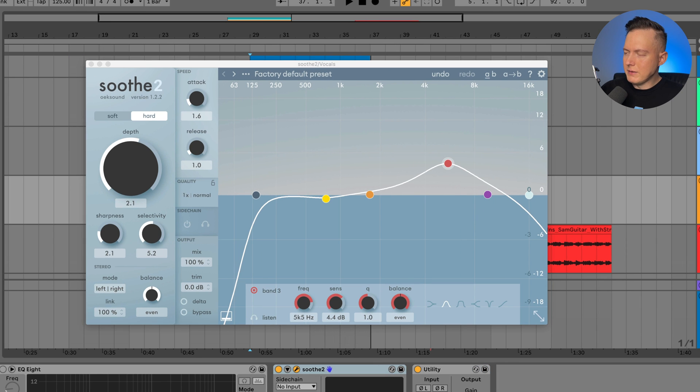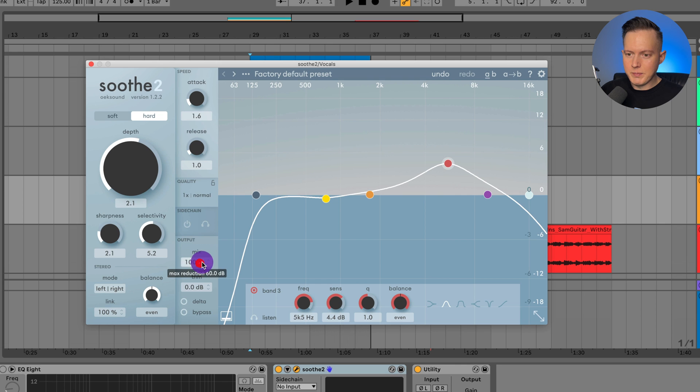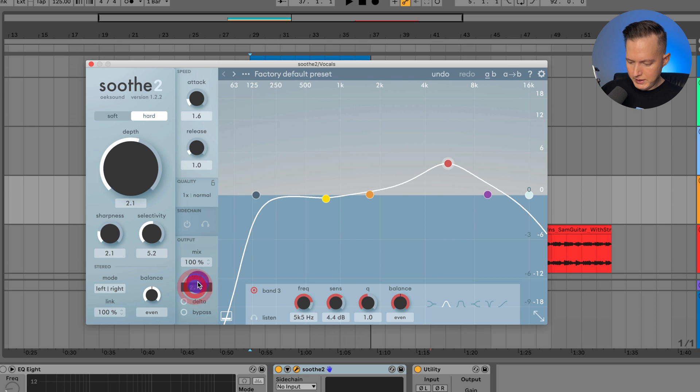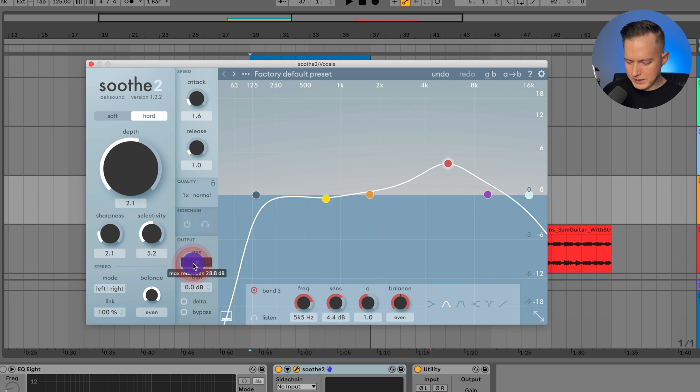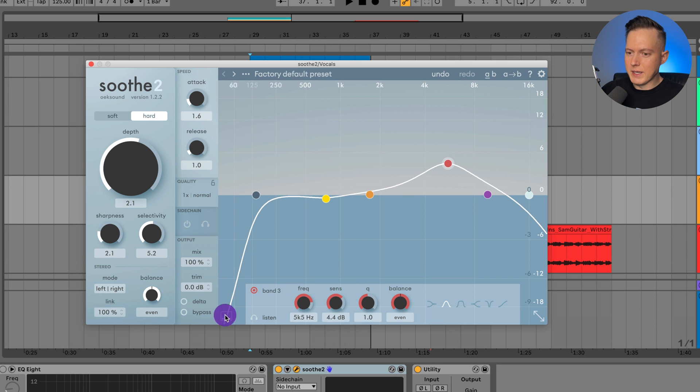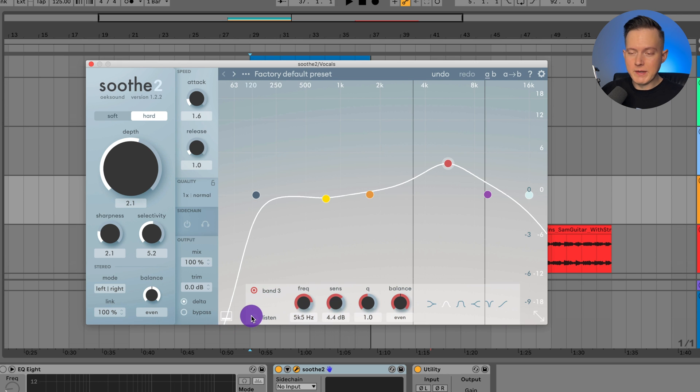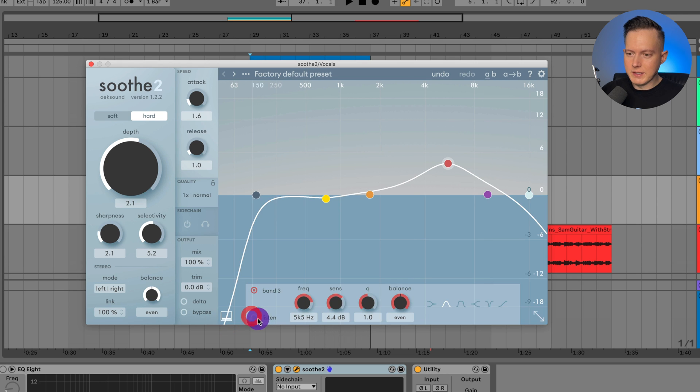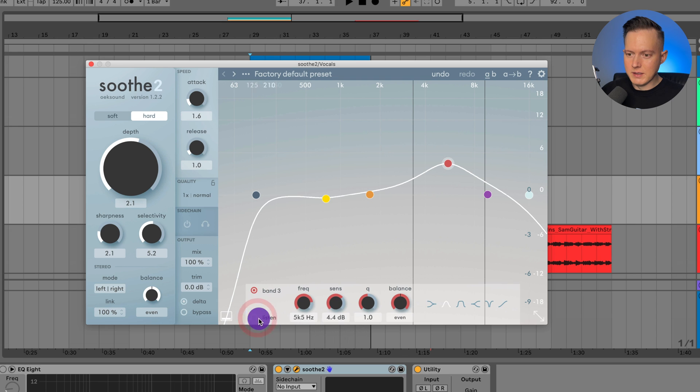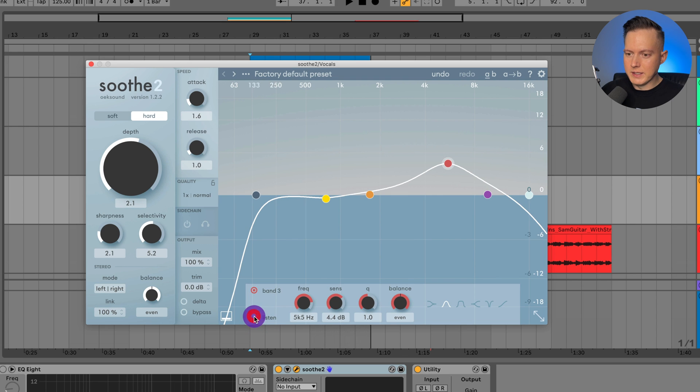Now going back to the vocals here, I have the output mix. You can change your trim here. Just zero is going to be good. And usually I'll just keep the mix at 100%. And then you have the Delta and bypass down here. And if I click on this little thing, this just pops up this little menu down here. And we've got the headphones down here. I can just click on this to turn on the Delta again.